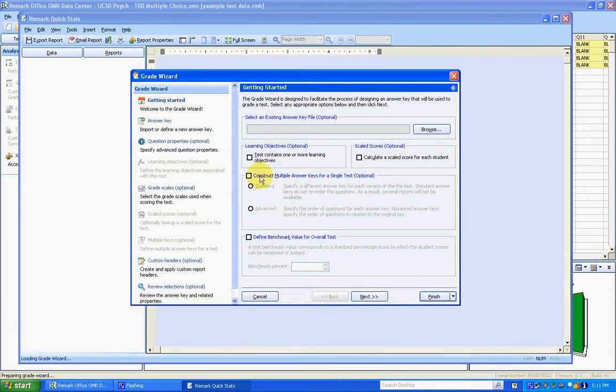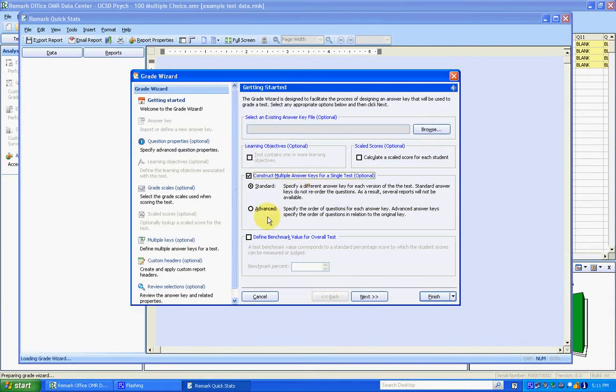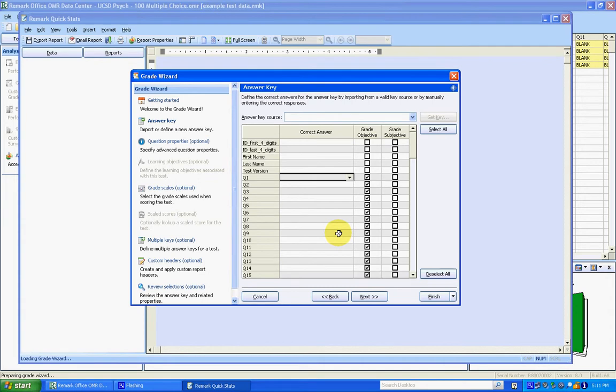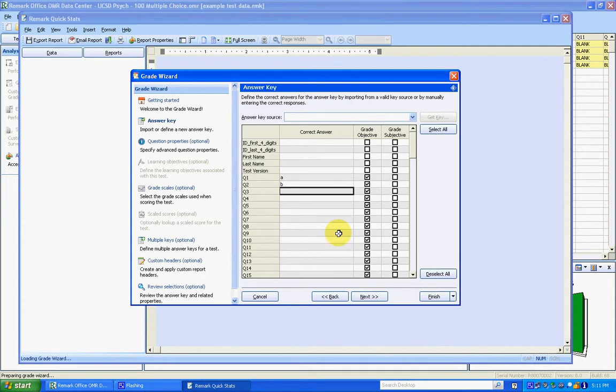And in this case, we're going to construct multiple answer keys, and we're going to do the advanced version. Click on Next. And here's where you can enter in your key. So you can either put these in manually if you've just got the key in front of you.